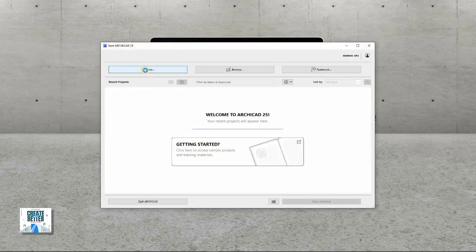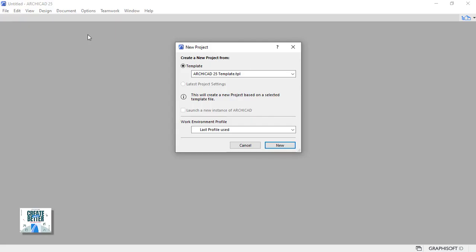Start by creating a new ARCHICAD blank canvas. Make sure you use ARCHICAD default template.